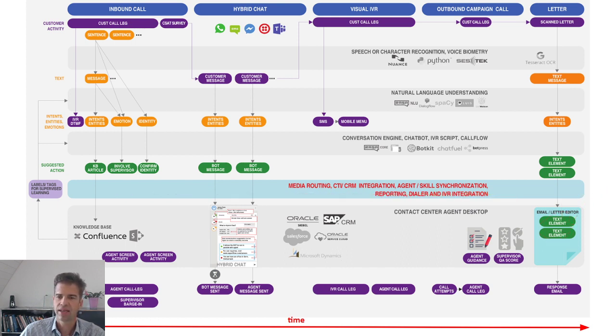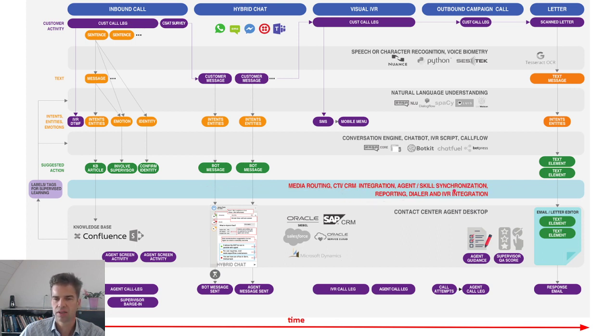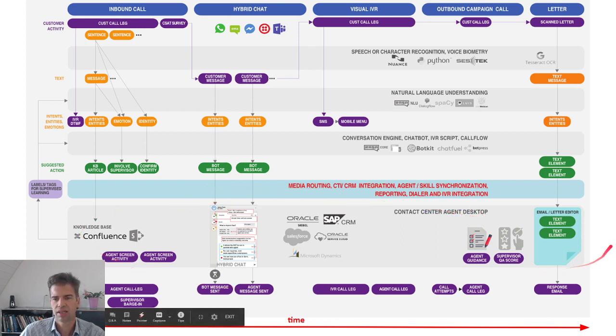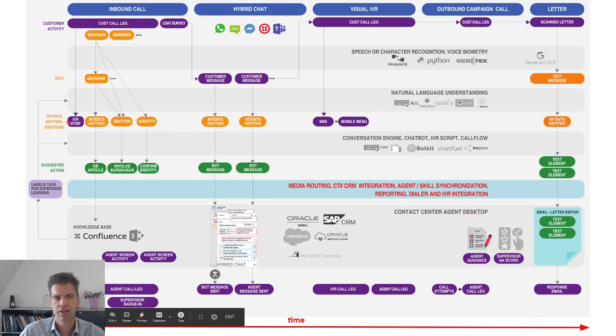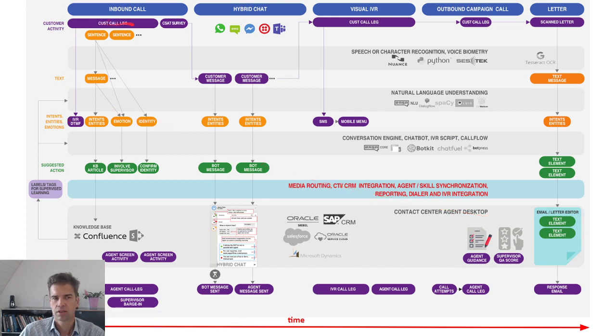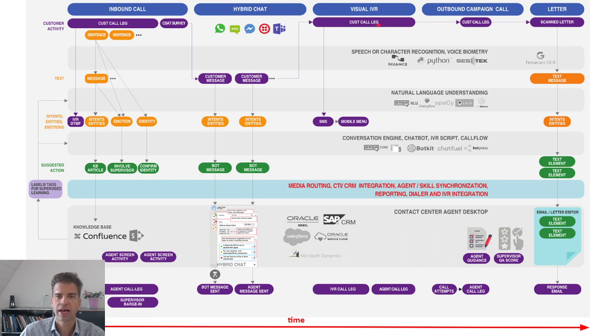And at that last layer here, you see media routing to the contact center agent and the agent contact center desktop. So you'll have a customer journey, customer doing an inbound call, customer doing a chat session, customer having a visual IVR session, which is a call plus chat.